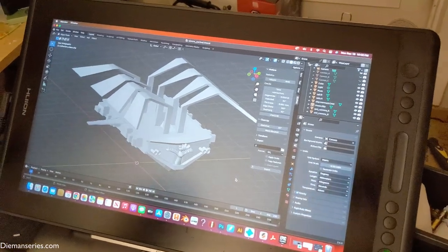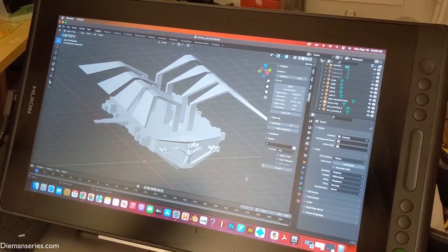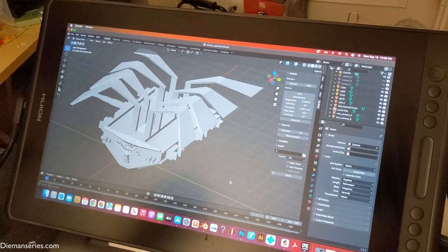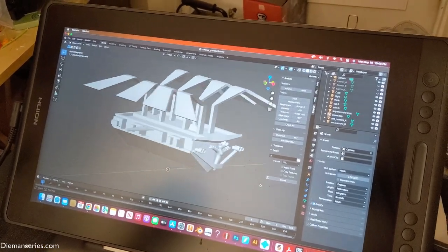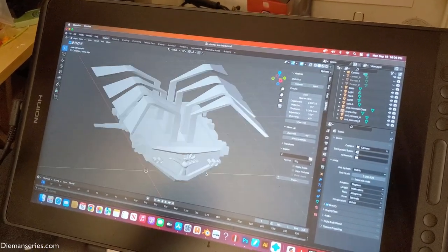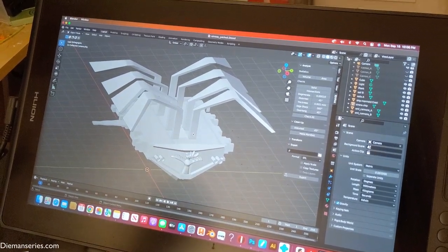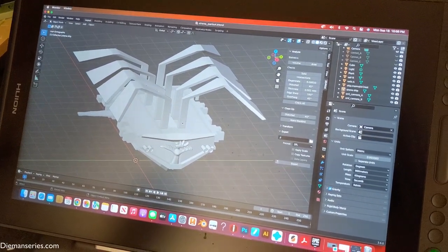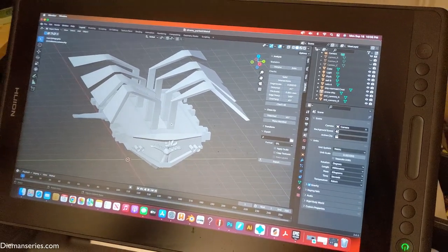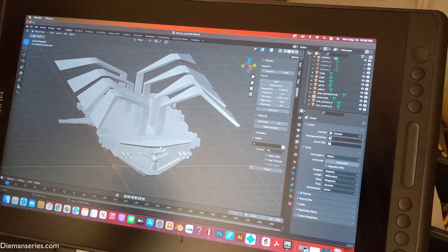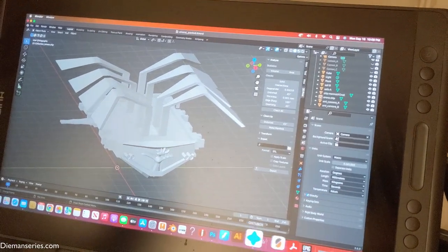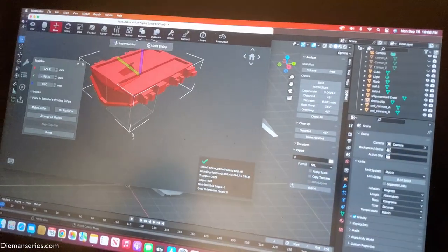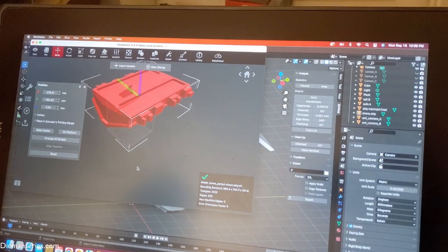Hello and welcome back to Diamond Series vlog. Here's a quick update on the Sirena Malvada Go Ahead. We're going to take it apart and print it piece by piece, and hopefully it'll come out really nice, be an eye catcher for you.